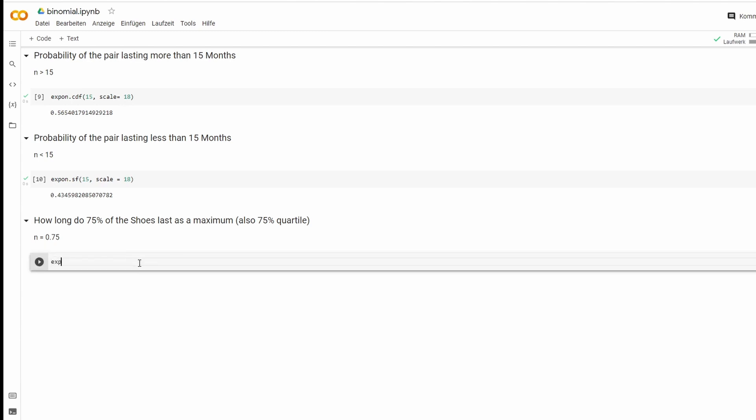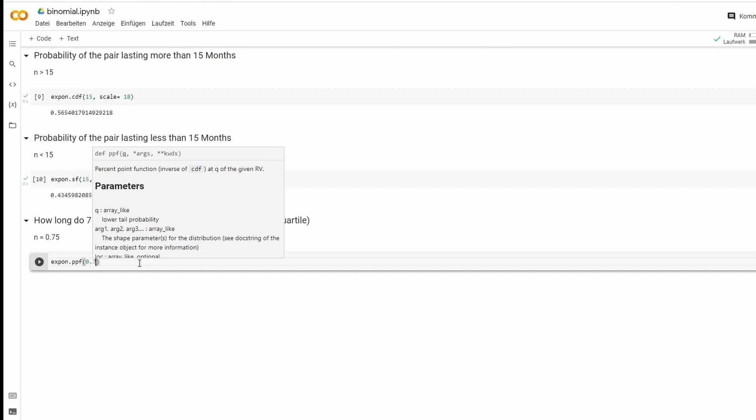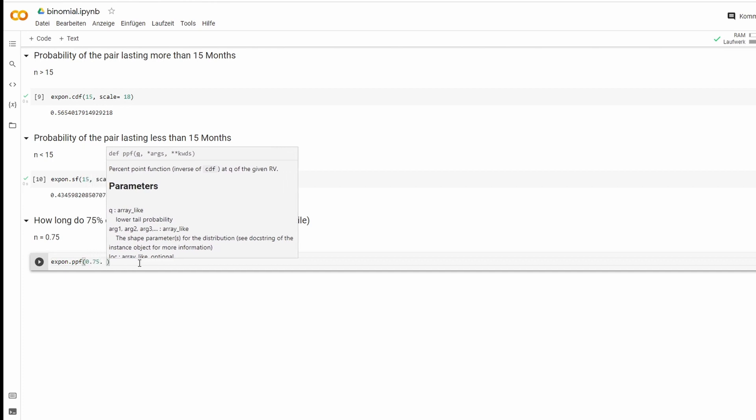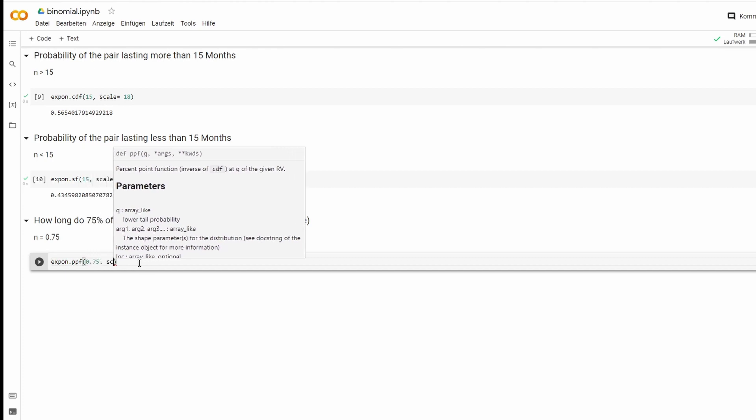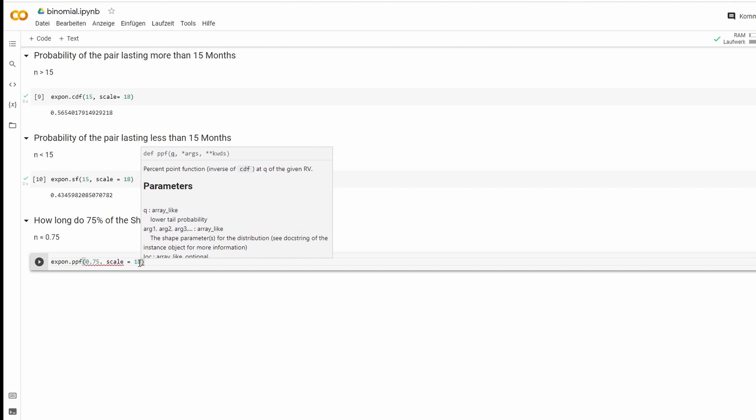And we're going to do this as follow. We type expon.ppf. Open that. First value is 0.75. And the last one, again, is 18.